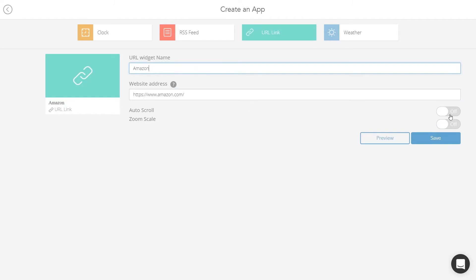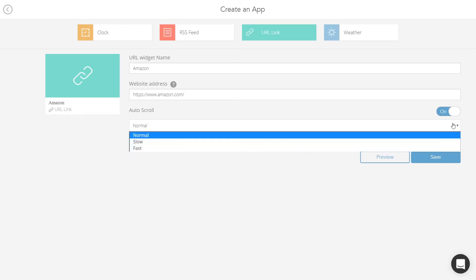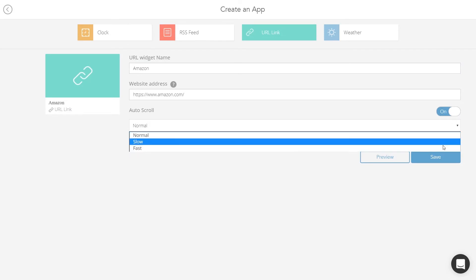When you activate the auto scroll option, your website will automatically scroll in the display. You can also adjust the scroll speed using the drop-down.